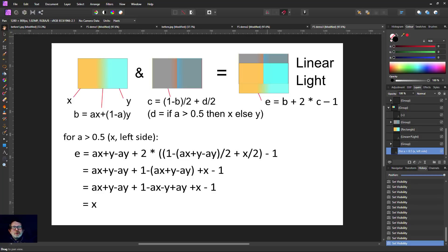That's how frequency separation works. I hope you found that interesting — it was a heck of a job to figure it all out. I hope it's right; it looks right to me. Let me know if it's not, but I'm pretty confident. Thank you very much for watching.